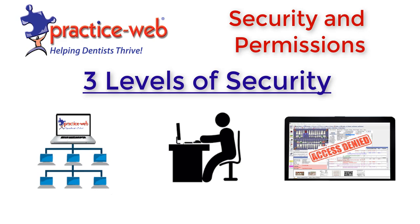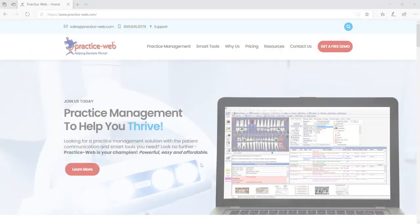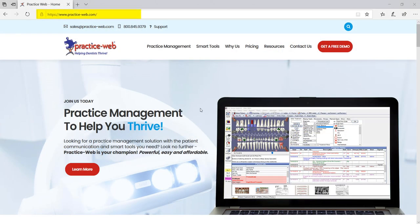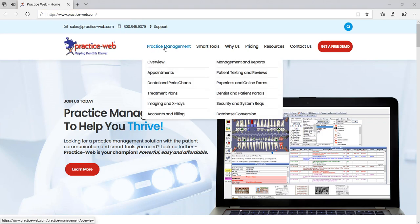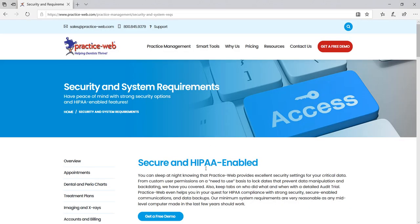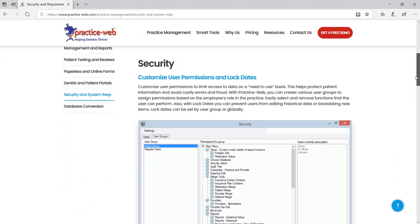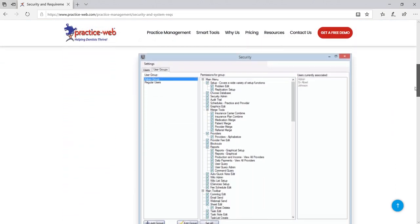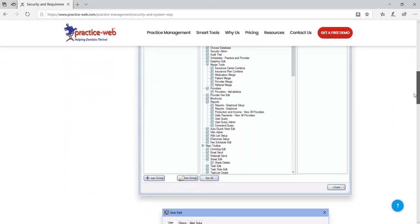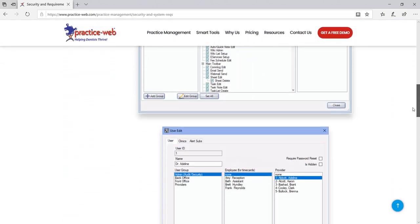PracticeWeb level security protects your office by only allowing certain employees to perform certain tasks like editing patient records or payments. You can visit our website www.practice-web.com and get more information on HIPAA compliance and security features. And of course you can speak with your IT professional about additional security measures that you feel would benefit your practice. In this video we're going to talk about the software security in PracticeWeb. Let's get started!